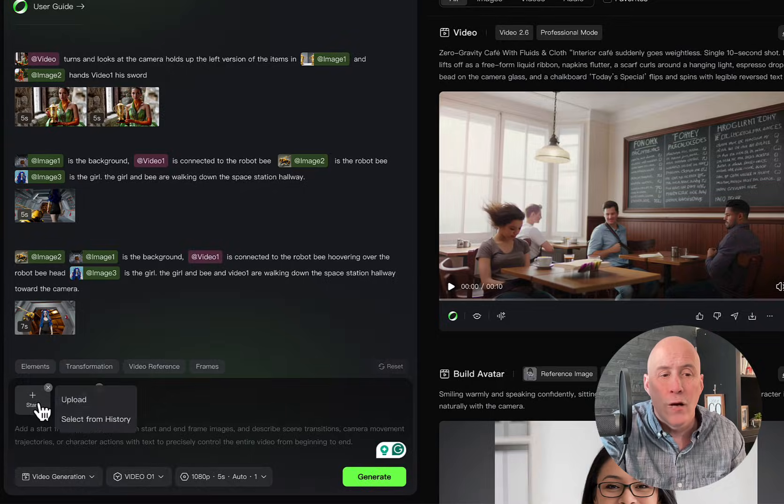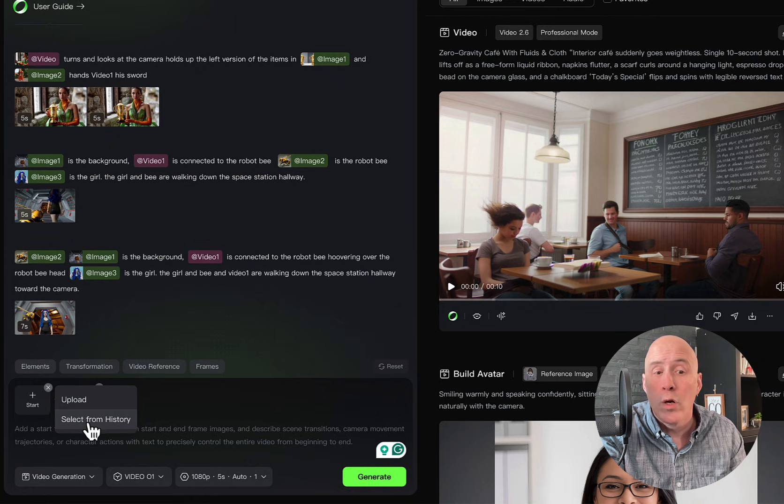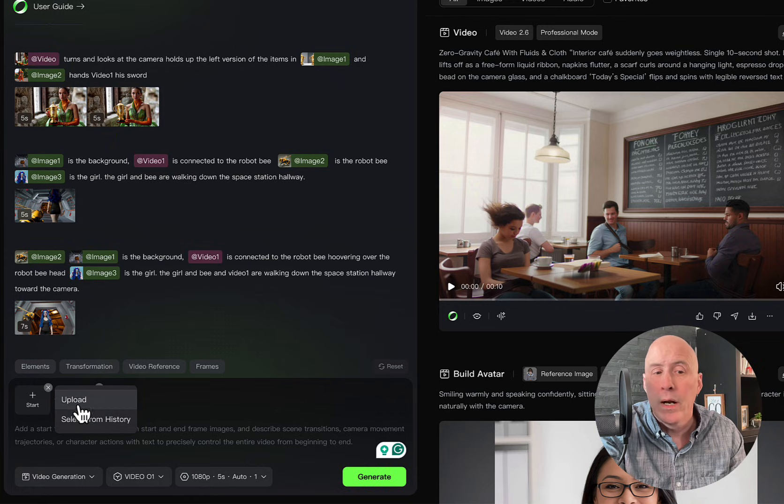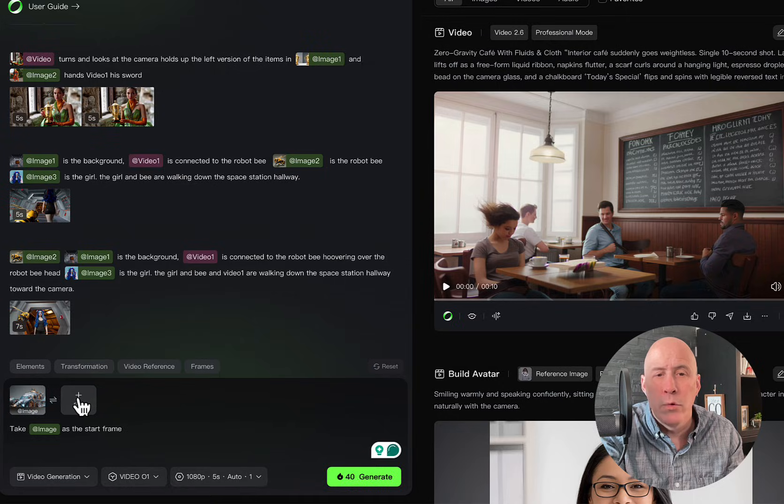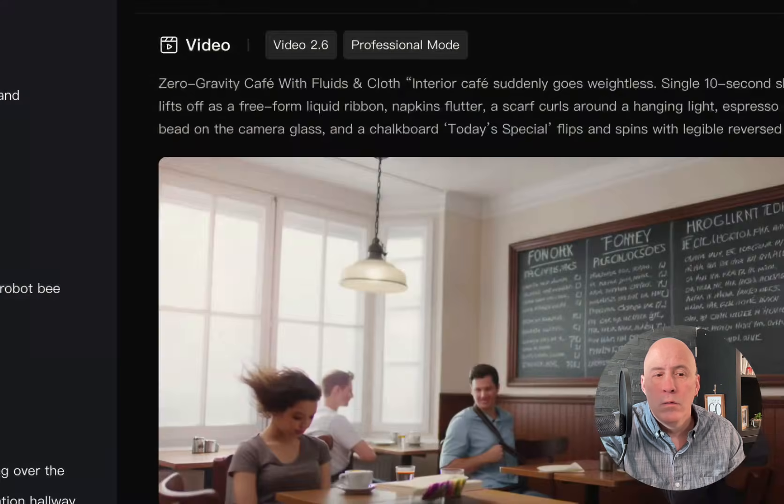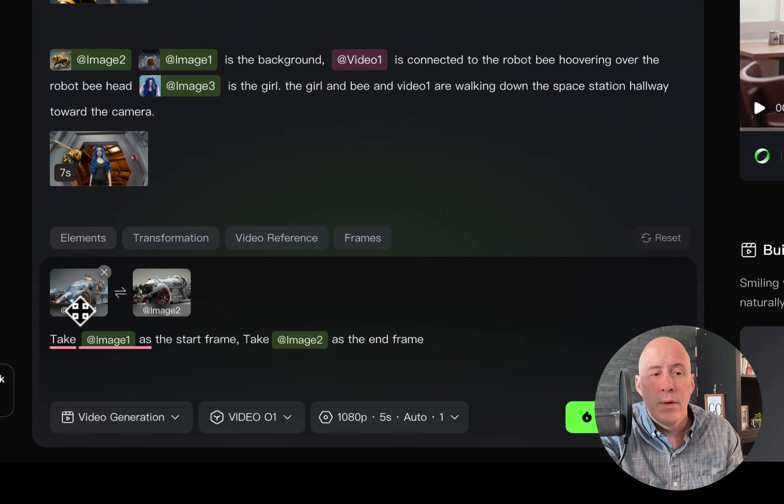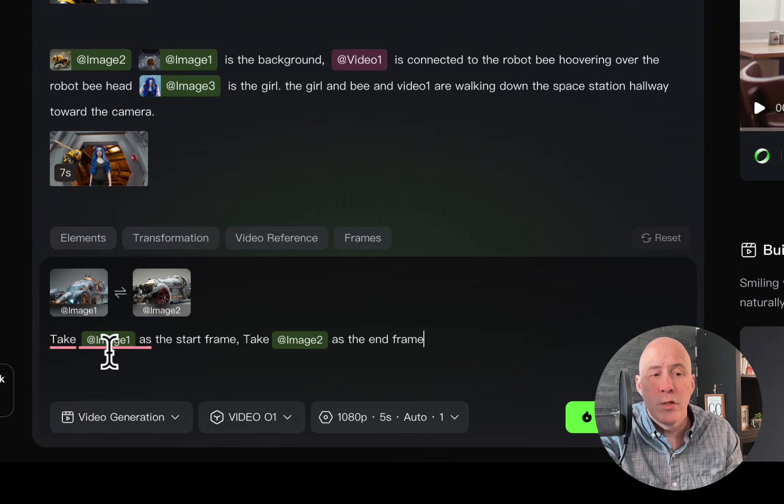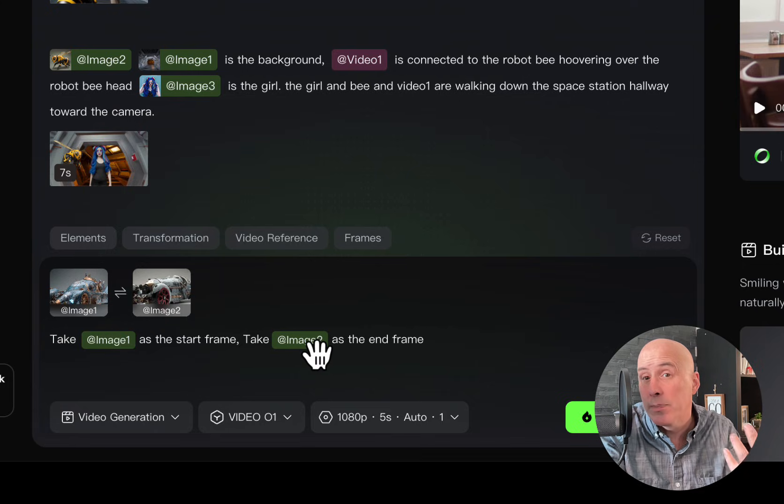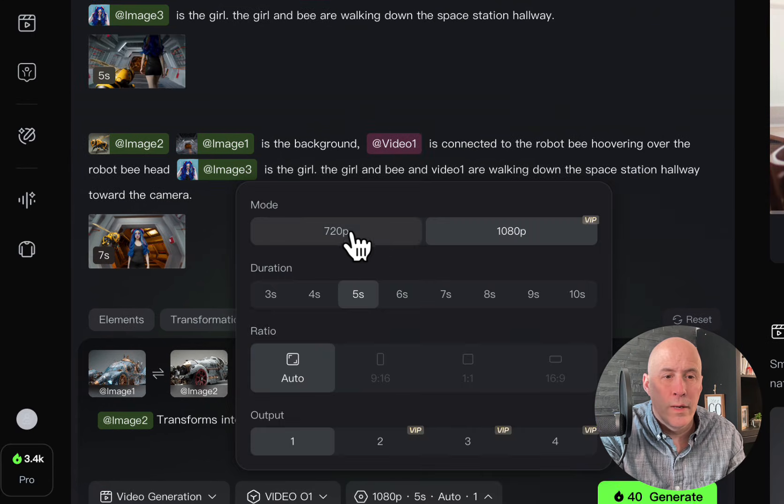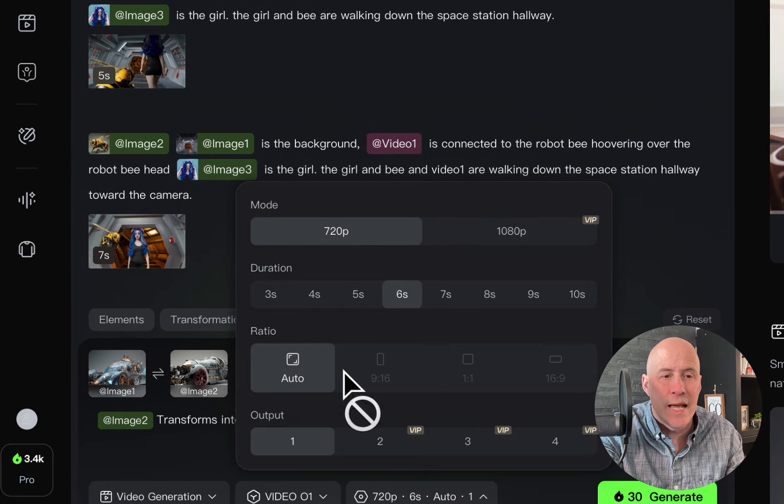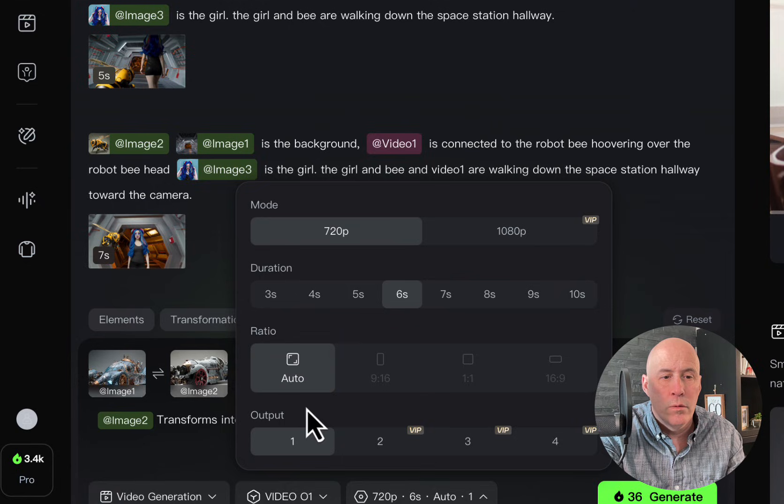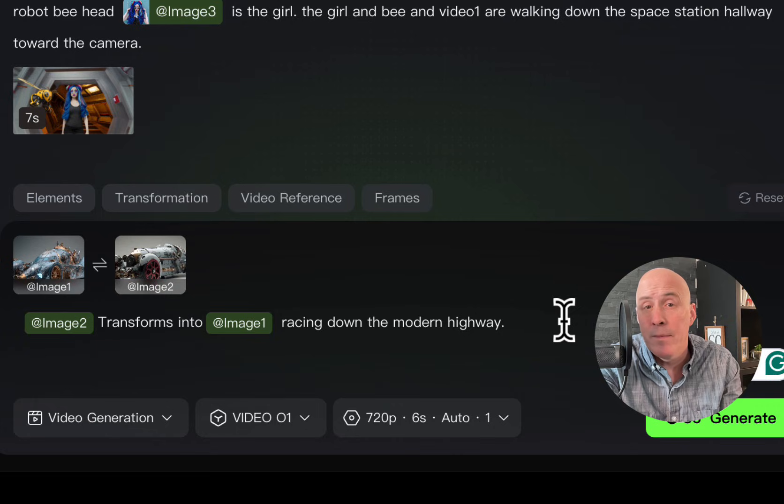So click on Start. And here you can upload from your computer or go to your history. We're going to upload. We'll start with this car and we'll end with this one. And as you can see, we have image one and image two. So we can be very specific about what we want from each. Okay, we can do 1080p. Let's do six seconds. We'll do auto, one output.